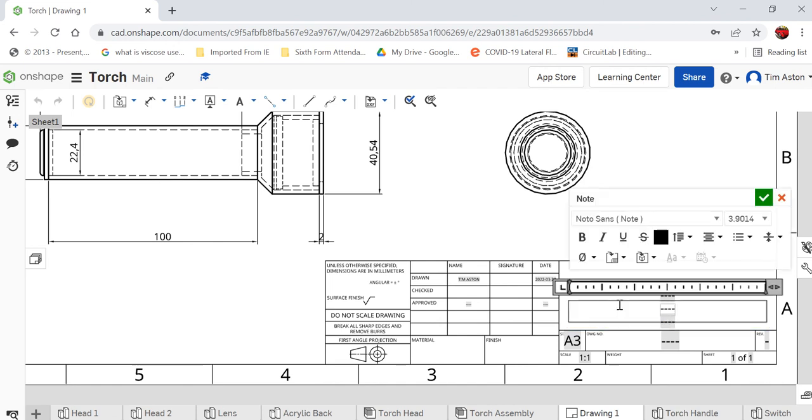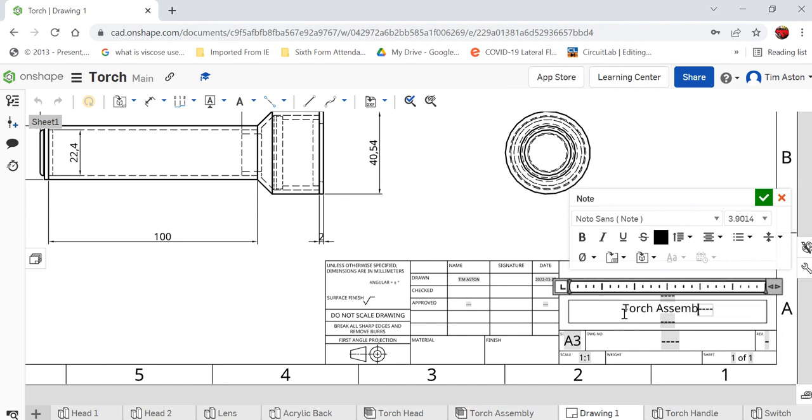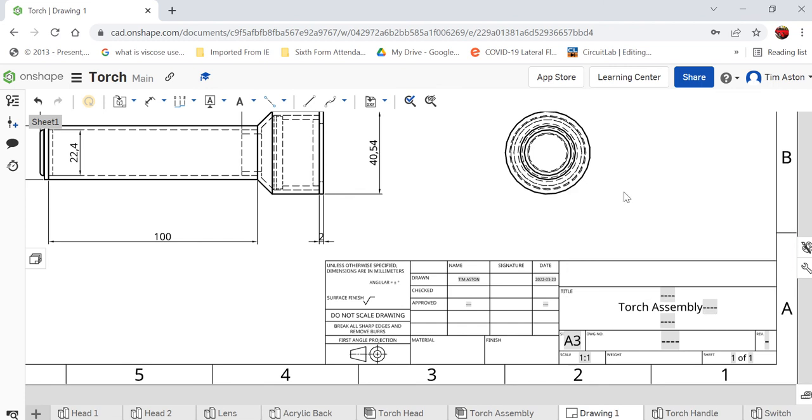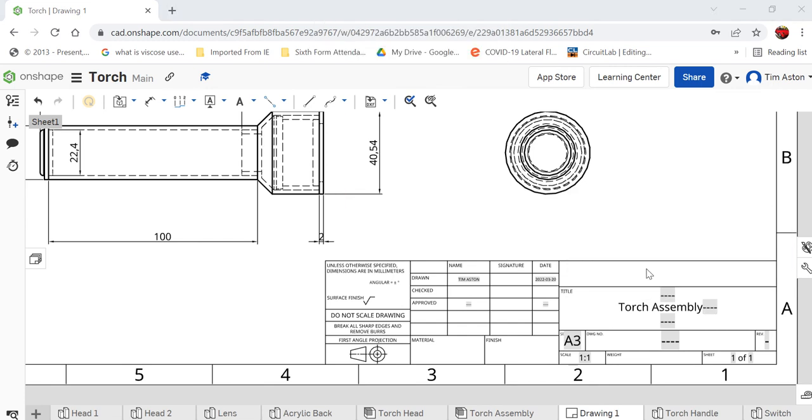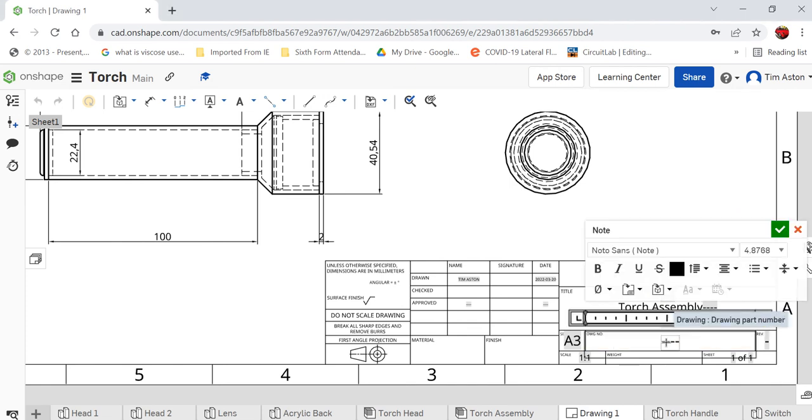And I'll call this torch assembly. Okay, so we've just put the drawing title in there, drawing assembly. If you use this professionally, you might want to put a drawing number in here, so you might call it 001.